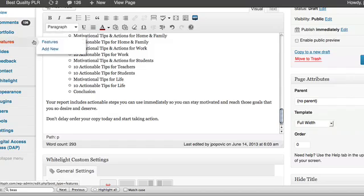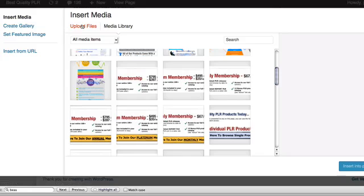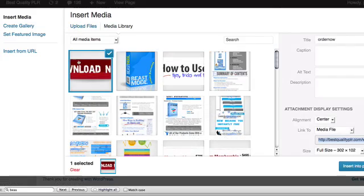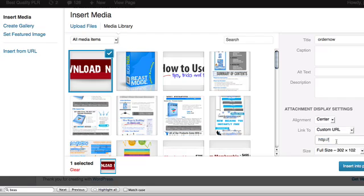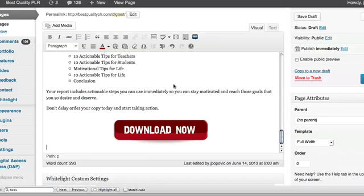Hit Enter, go to Add Media, and grab that button. You can see it's been uploaded. This time when I've aligned it in the center, when I link to it, what you'd want to do is link to a custom URL — and here you would put your buy link. Then insert that into the page.